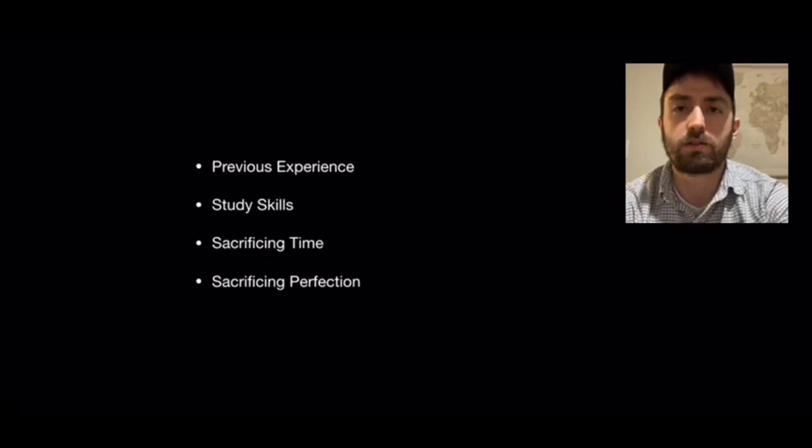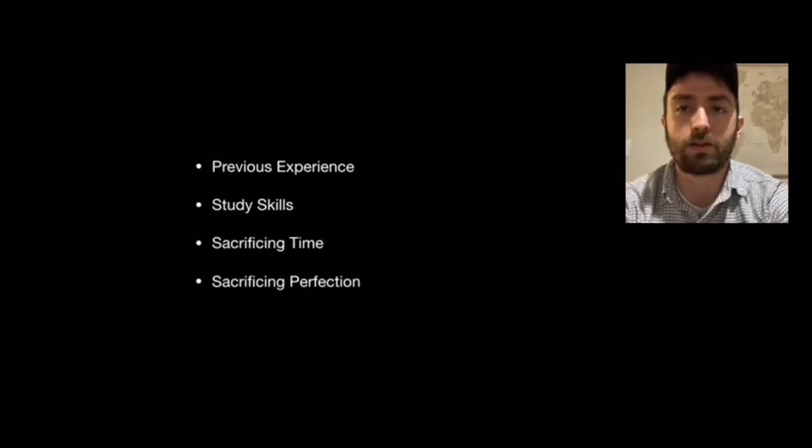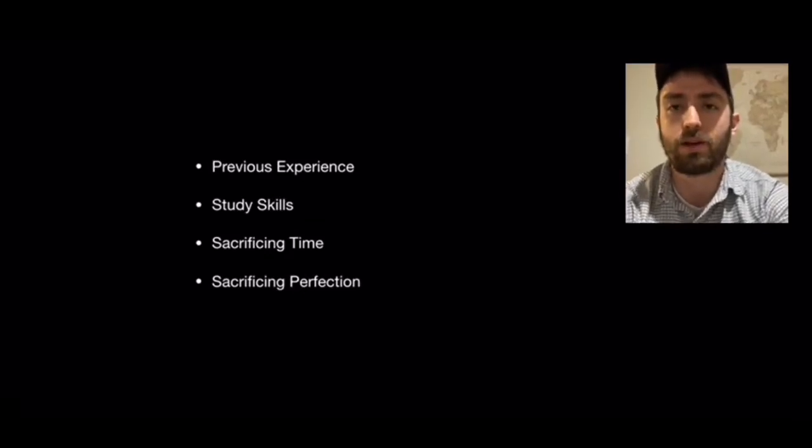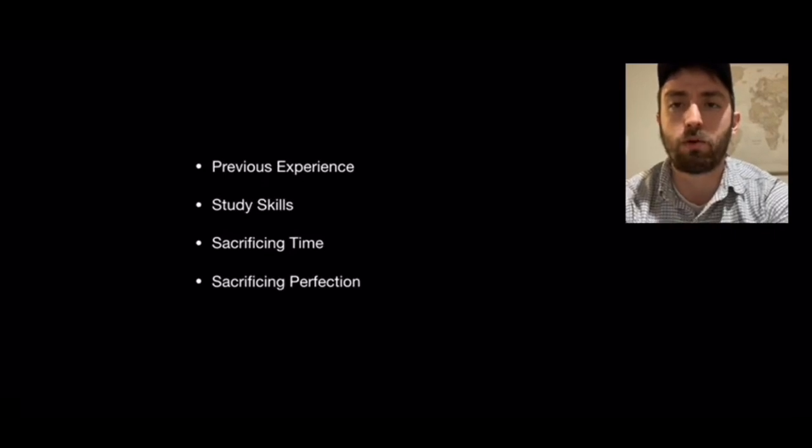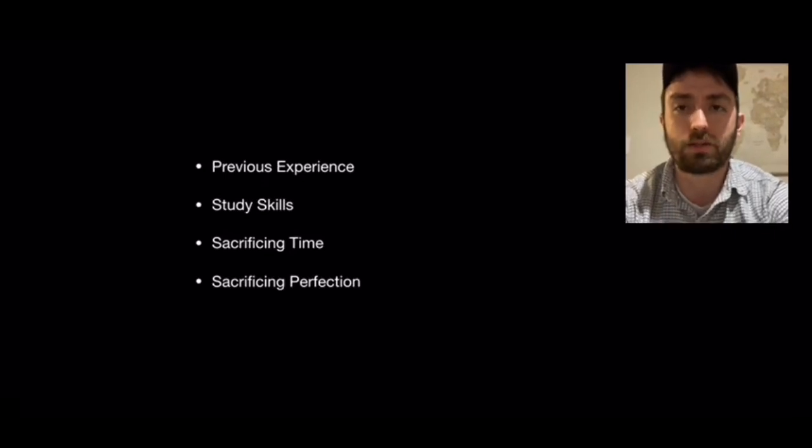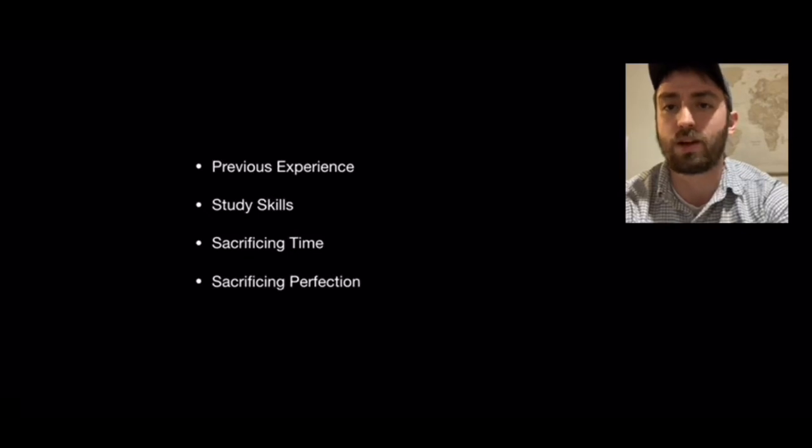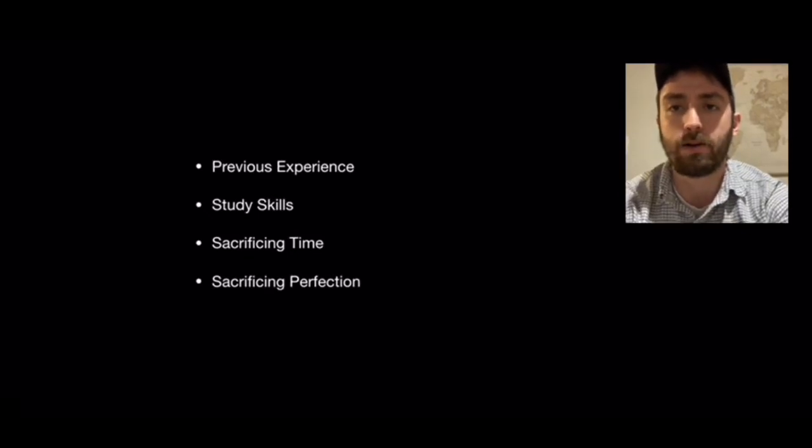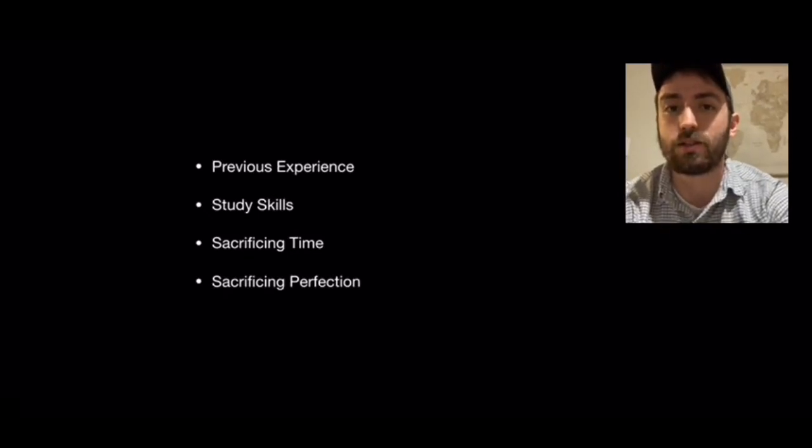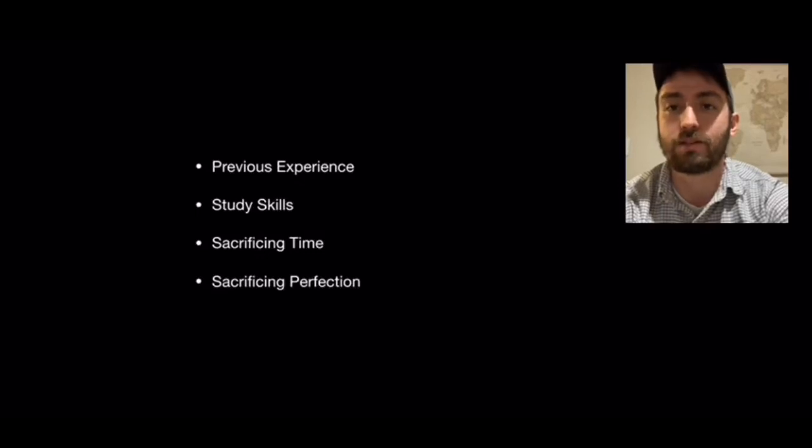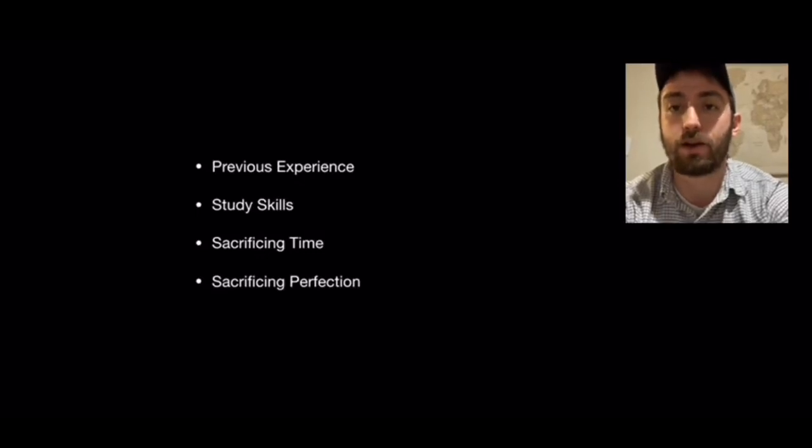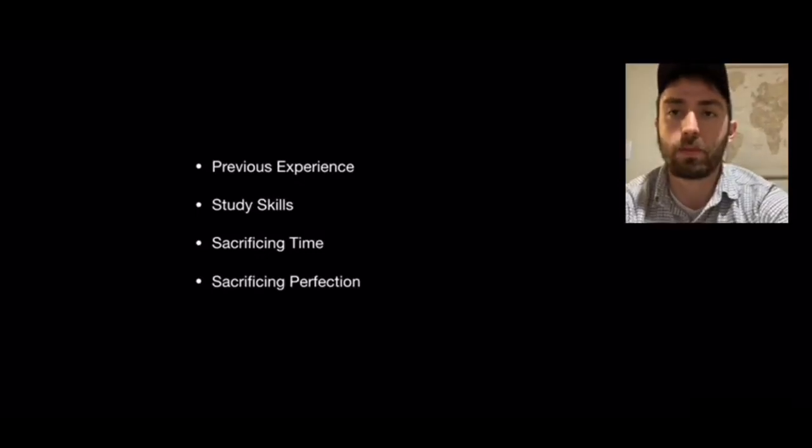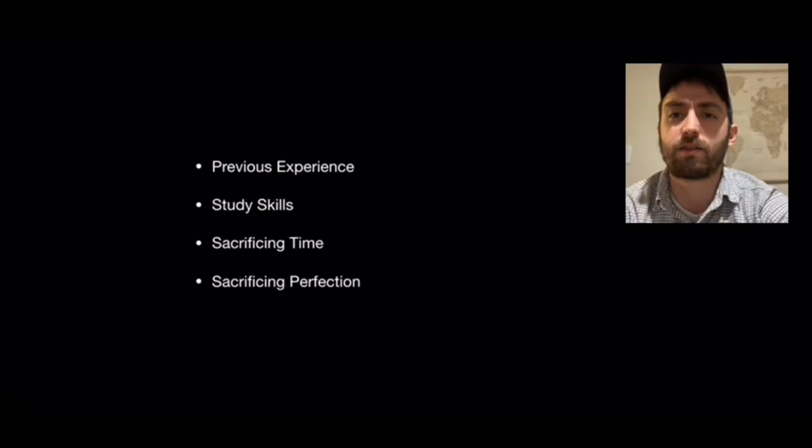Study skills are hugely important in these self-paced programs because you really have to decide on your own which information is important and which information you can gloss over. Secondly, you need to find ways to get this information to stick in your head fast.